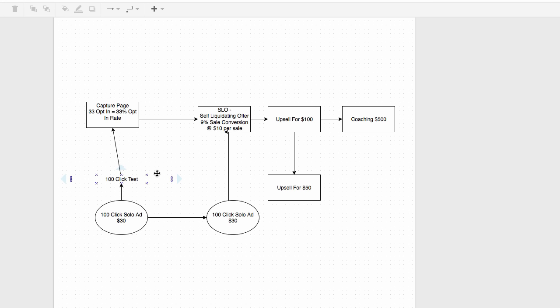If results are inconsistent and you're not sure what to expect from a vendor, keep testing small with that person and diversify by testing other solo ad vendors. I have something I call a 'solo dex' — a list of 5 to 10 people who always give me great results. I write down their contact information and reach out whenever I need traffic right away. You want to build that list because you never want to solely depend on one provider — anything can happen.